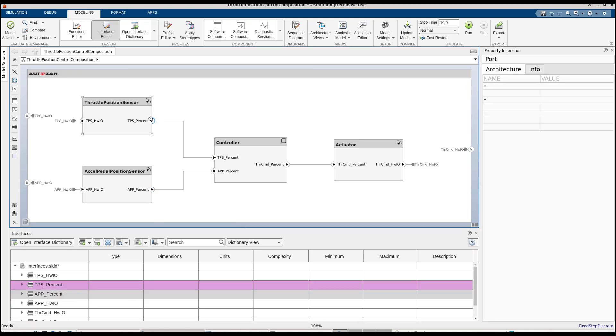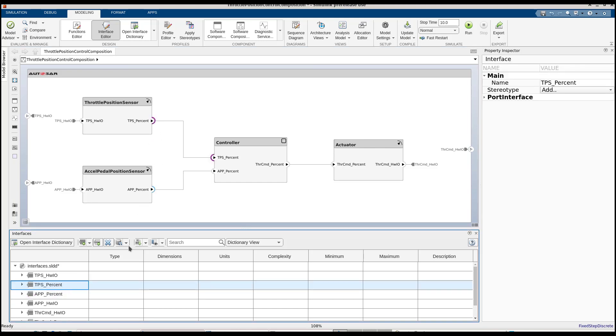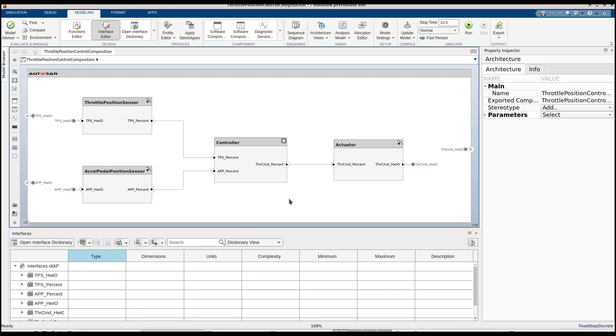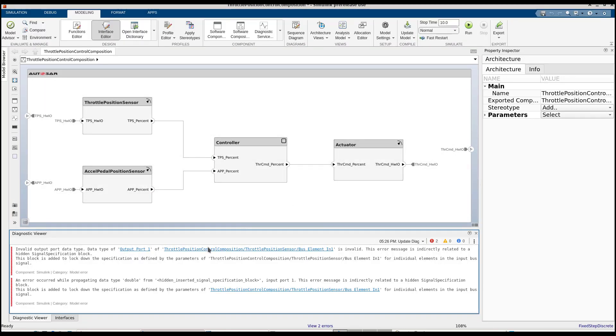The bidirectional traceability helps us navigate from port to interface and vice versa. Let's now compile the model to make sure we've not made any mistakes with port interface compatibility.